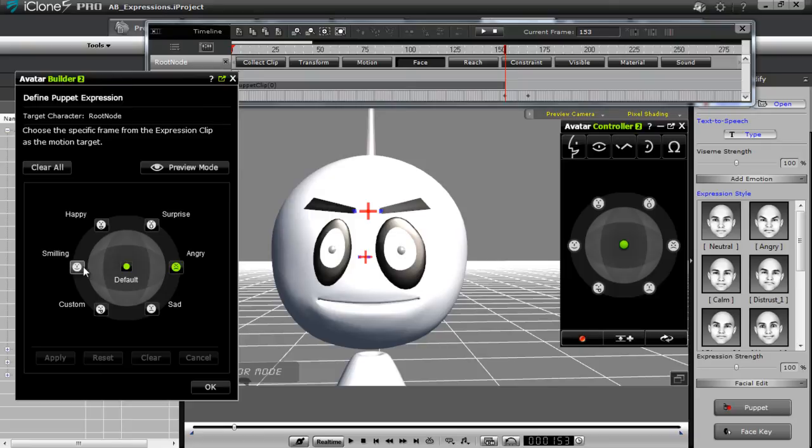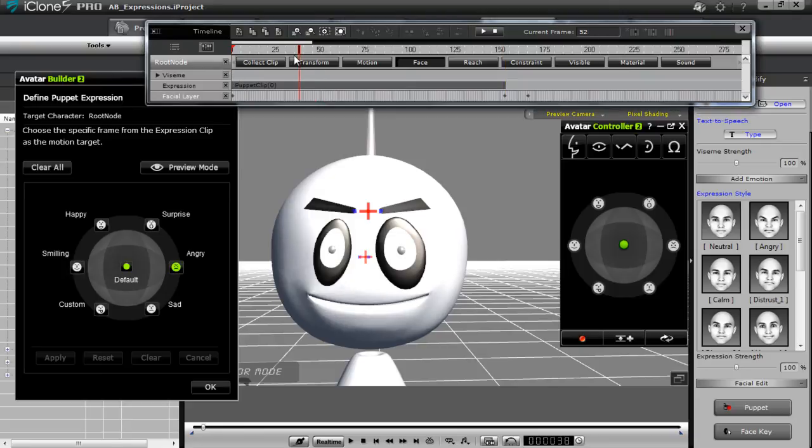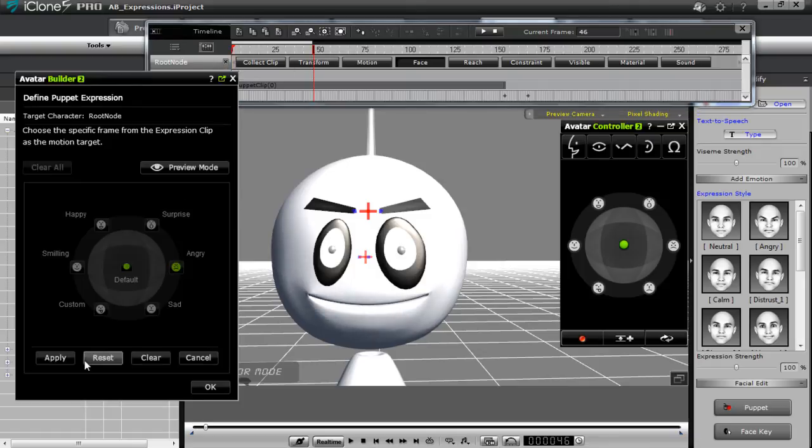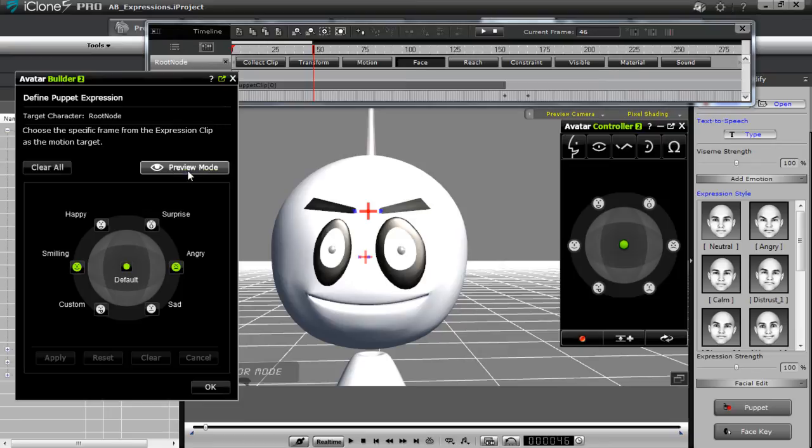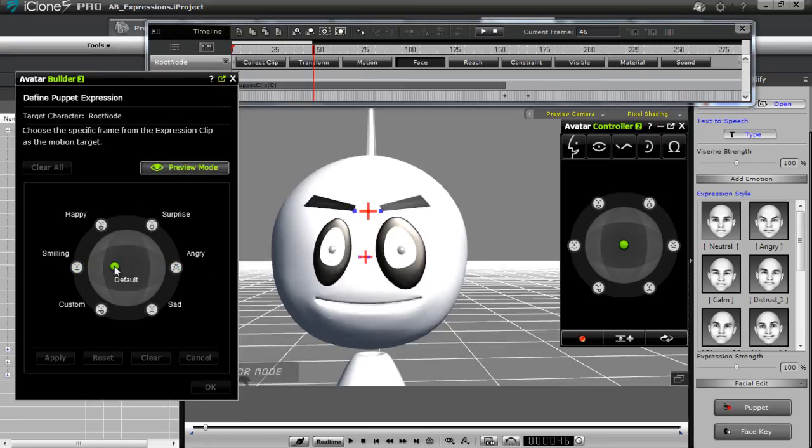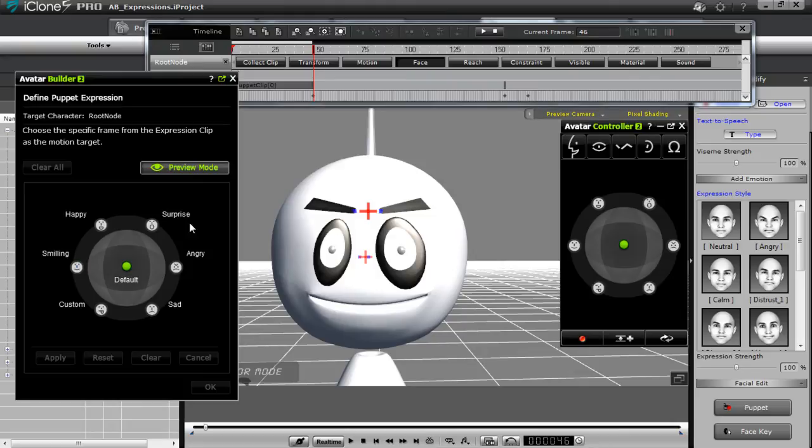And let's go ahead and do the smiling one as well. So the smiling one, we can use the same clip for that. We can use anywhere over here. This one looks good. And we'll go ahead. Let's look at the smiling one. And go ahead and apply that. And then we have preview mode. Angry. Smiling. Angry. Smiling. Alright.